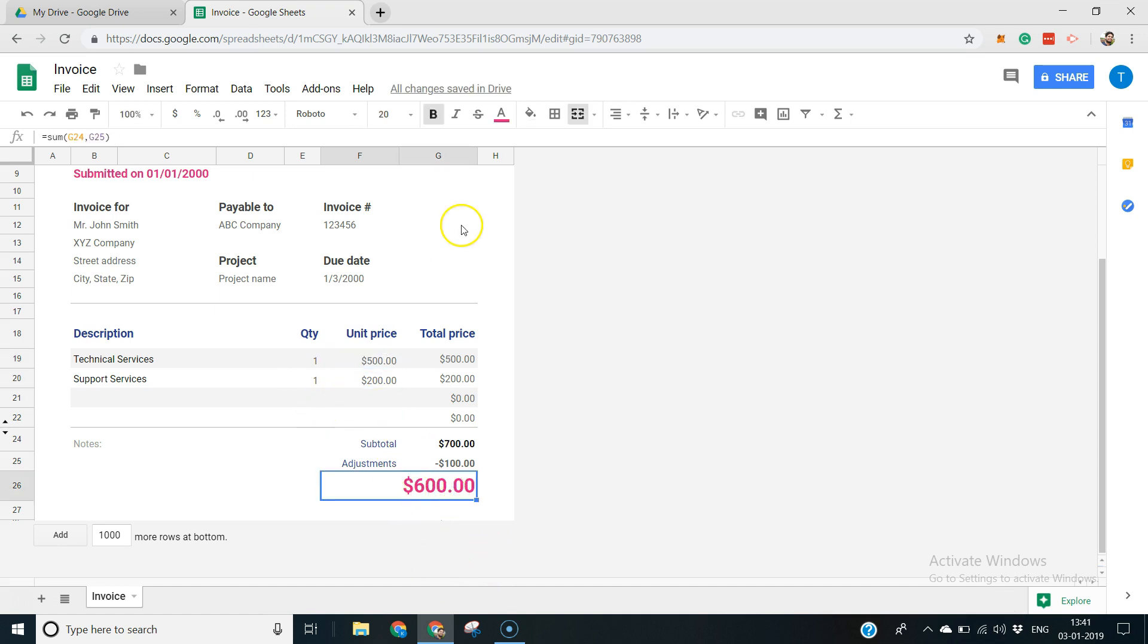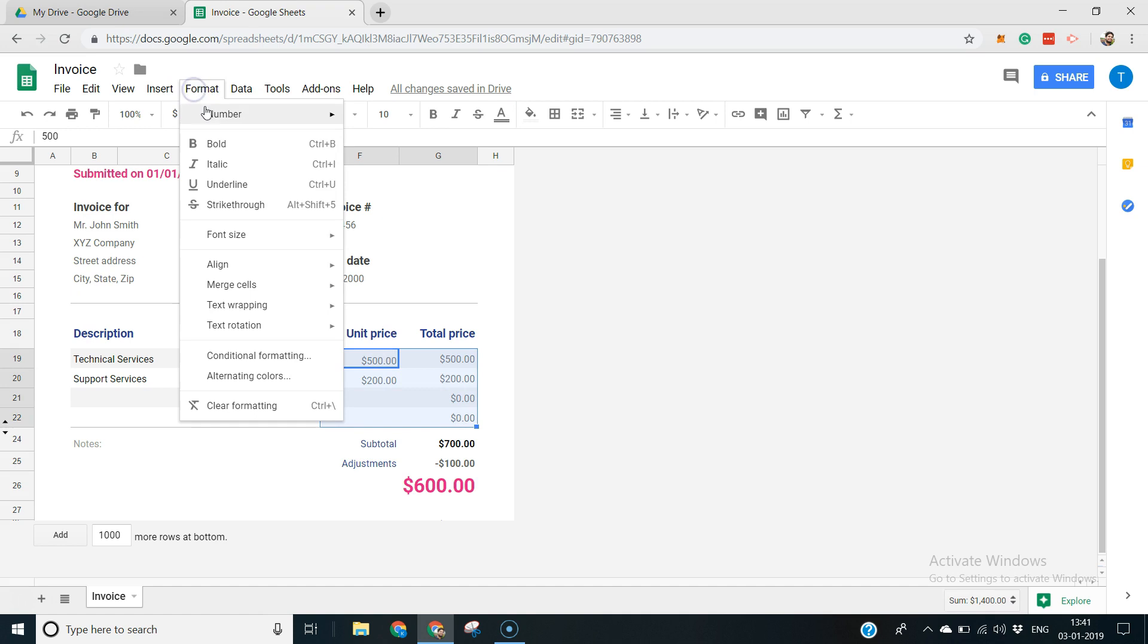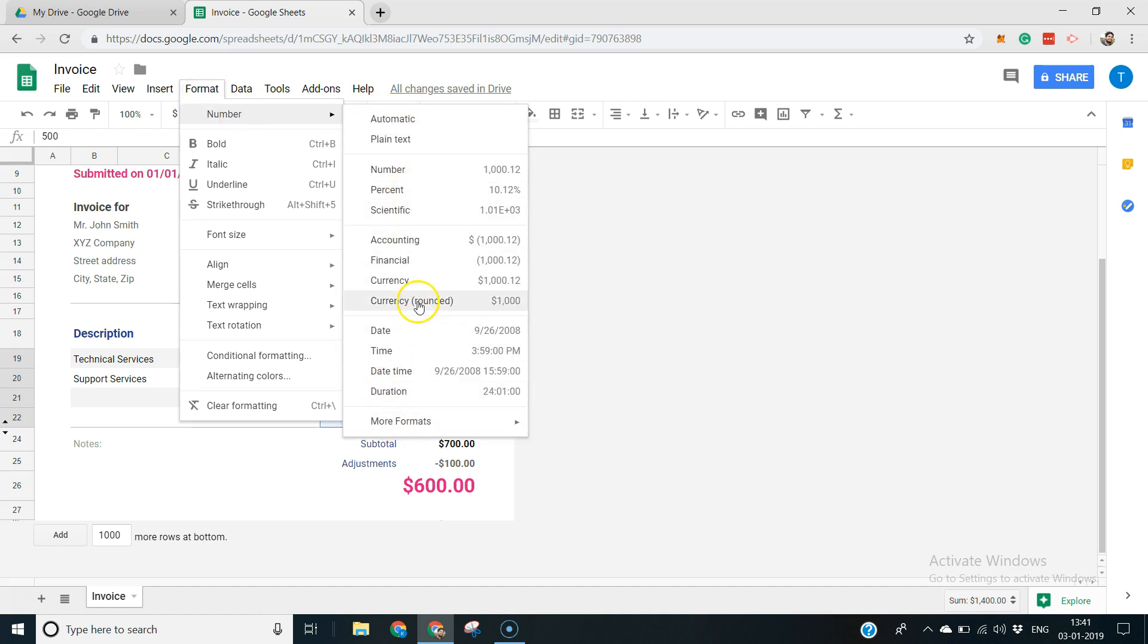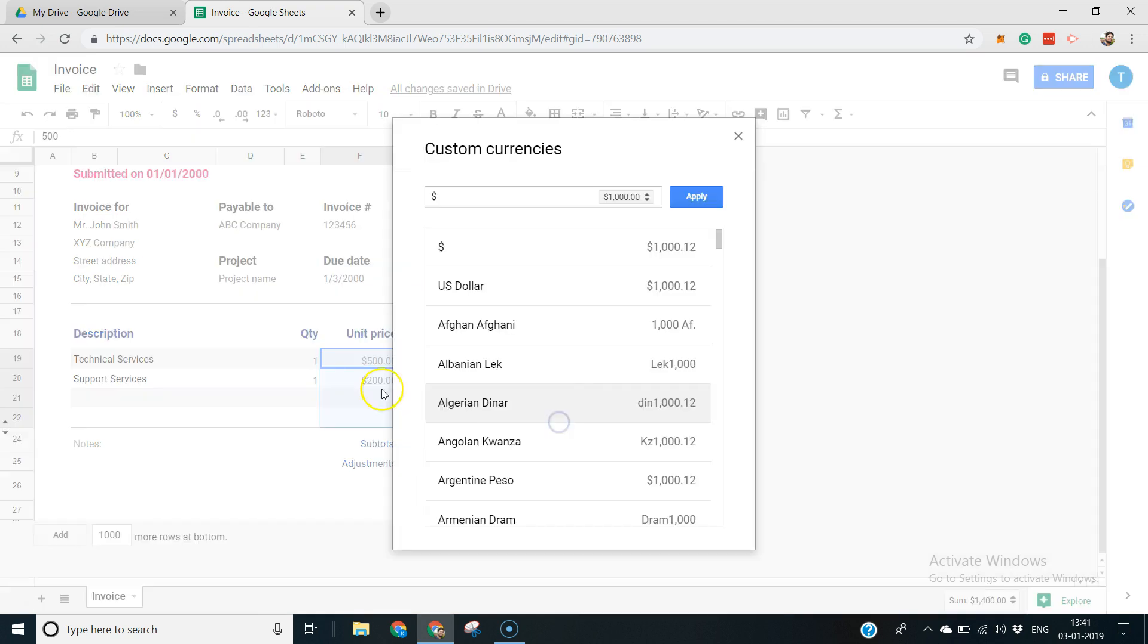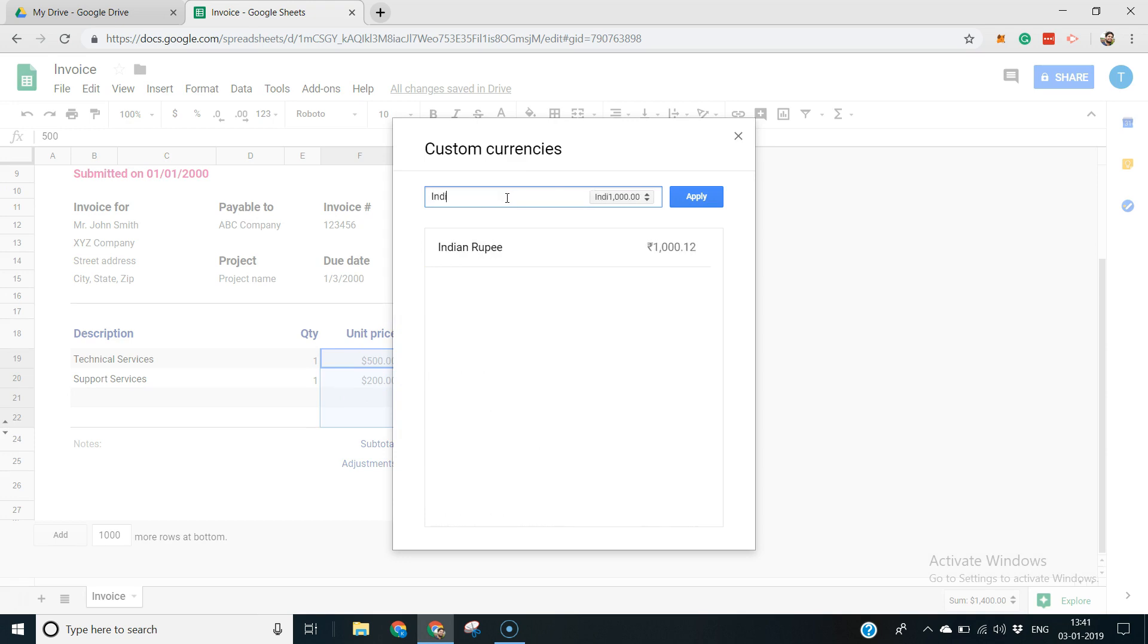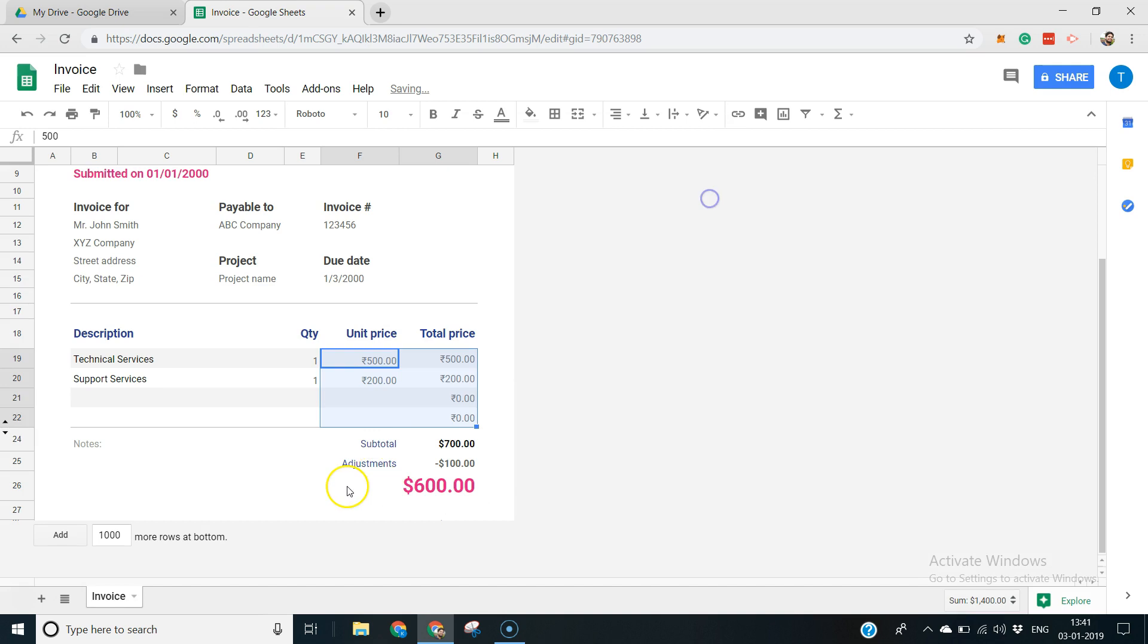If you want to change the currency, you can always change it by going to the currency format section: format, number, currency. And here you just say more currencies, and you can change to whatever currency you want. For example, I'm from India, so I have it in INR, and you apply it. There you go. You see the currency.